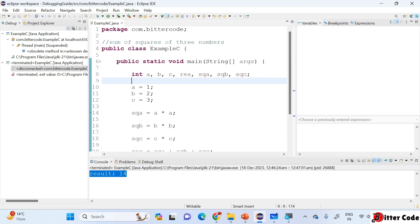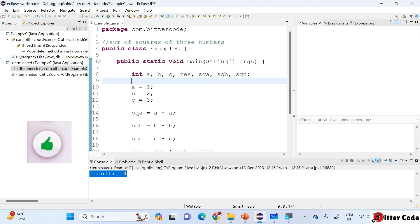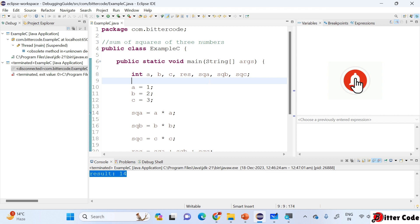In the next video we will see how to debug a more complex program that has method calls. That's all for today — thank you for watching. If you're liking this content and these video lectures, please share with your friends and comment if you want anything added.